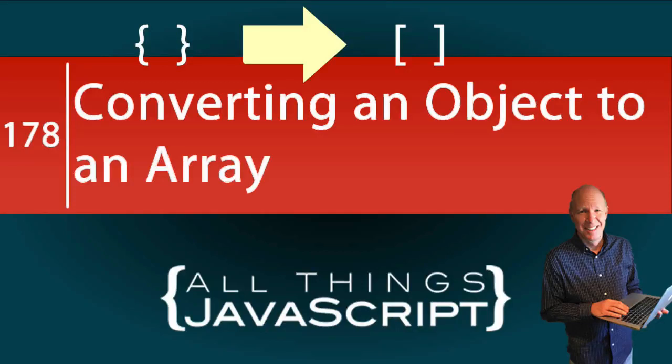When retrieving JSON data from a site, you may find the need to convert the resulting object to an array in order to process the data easier. In this tutorial, we will look at how to do that.